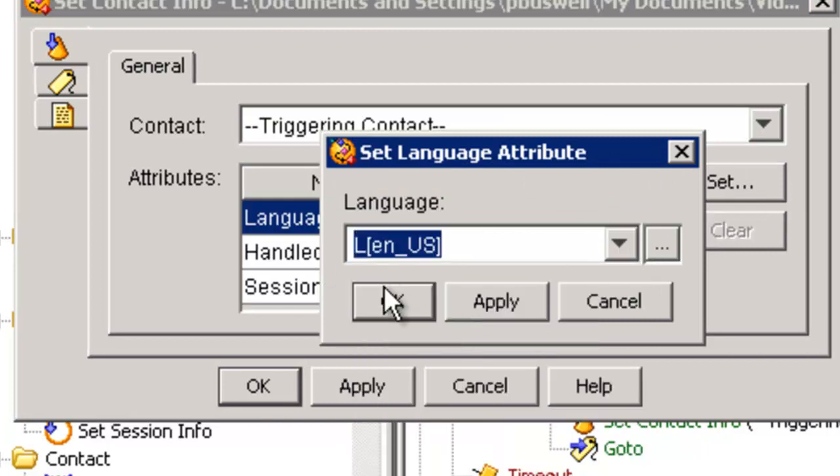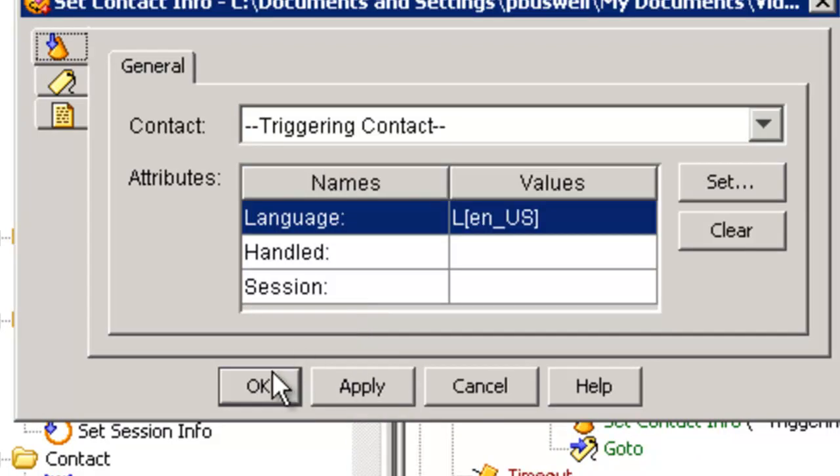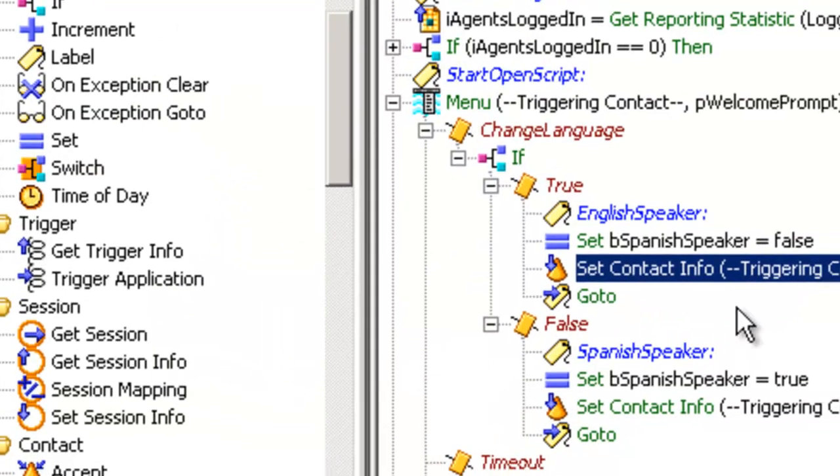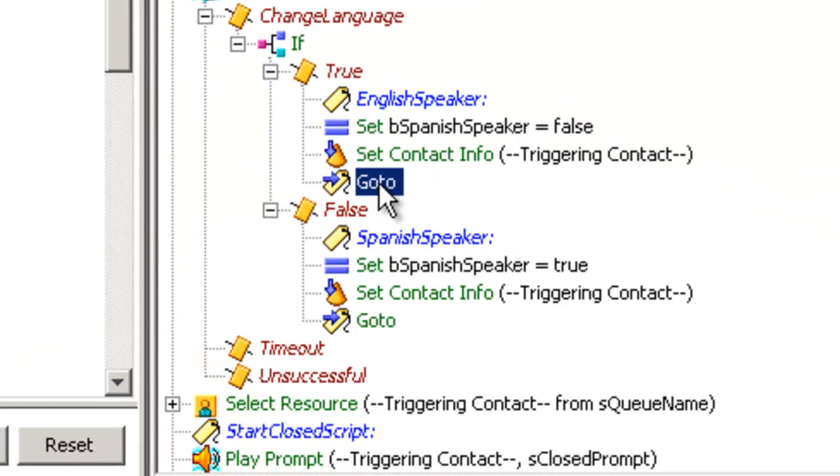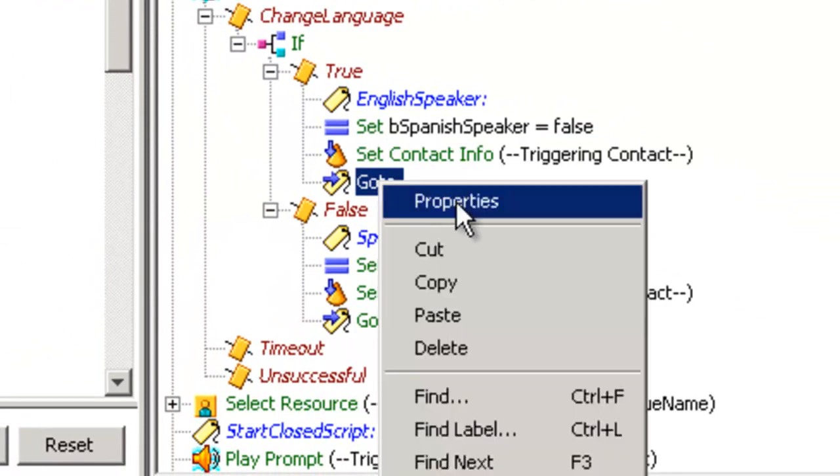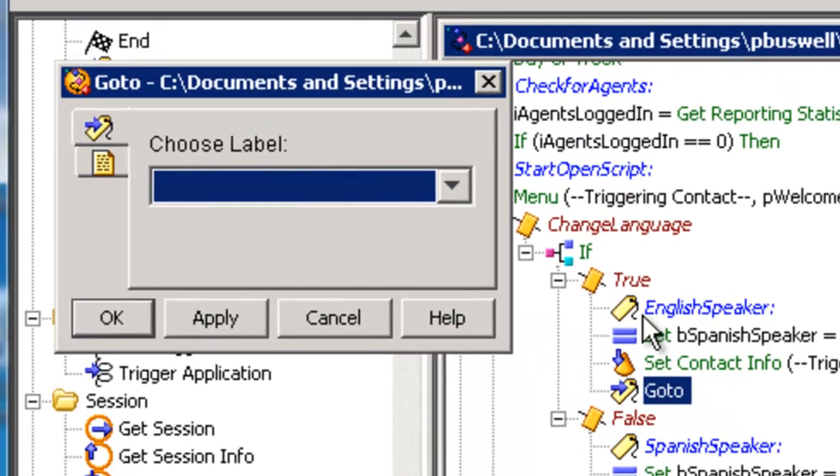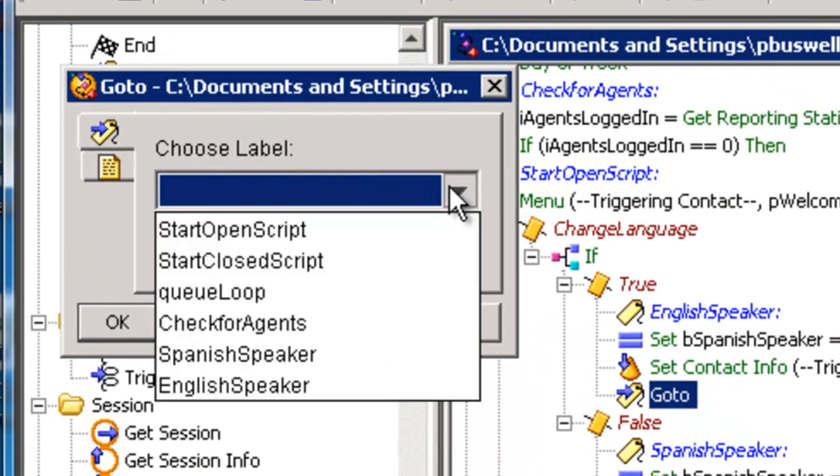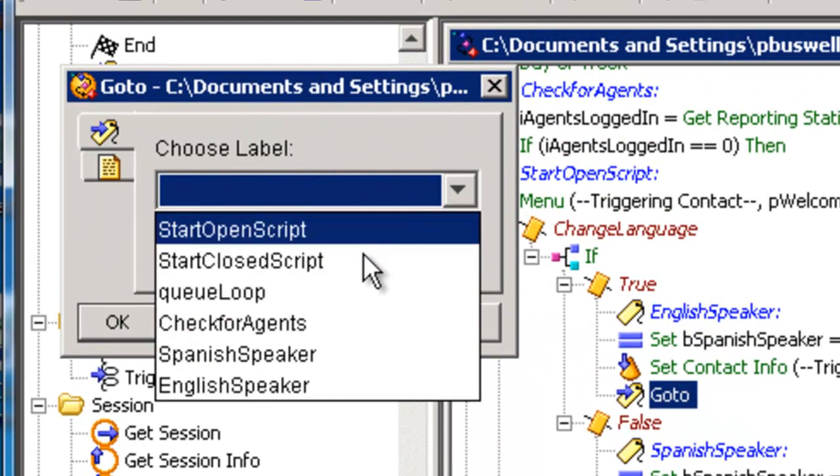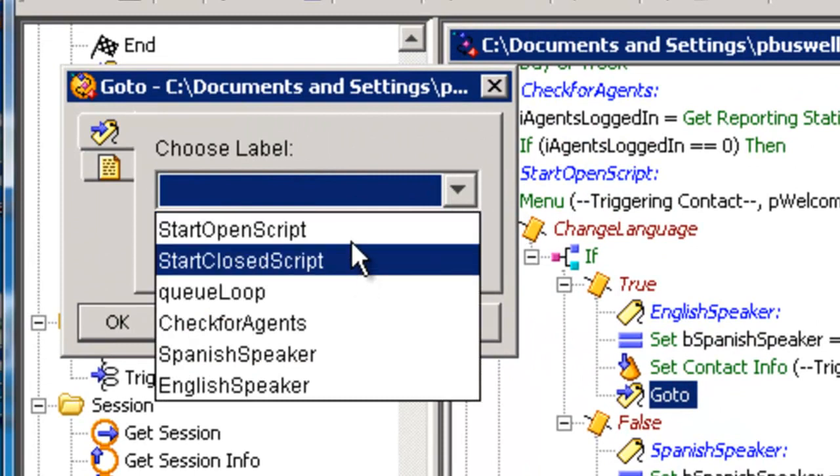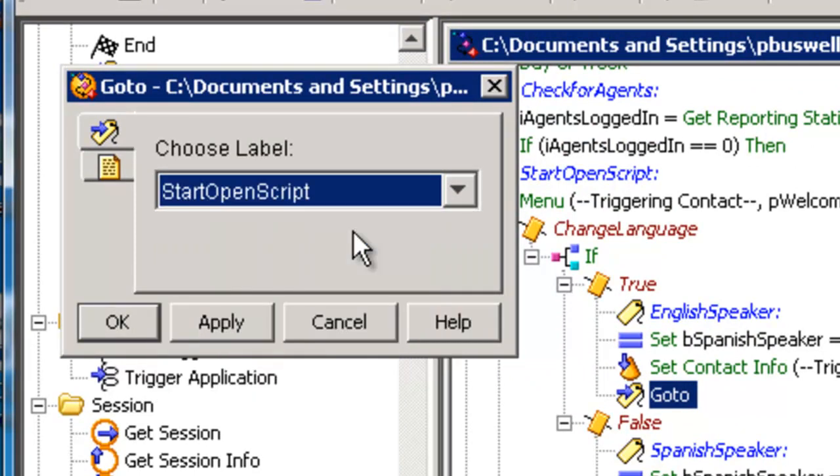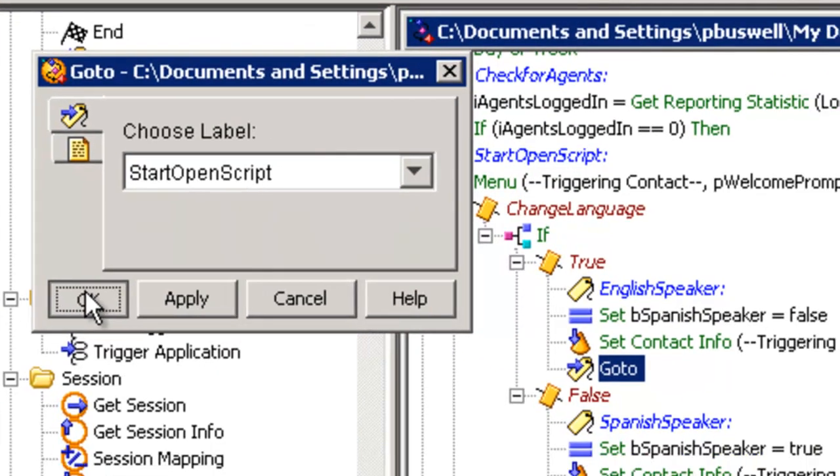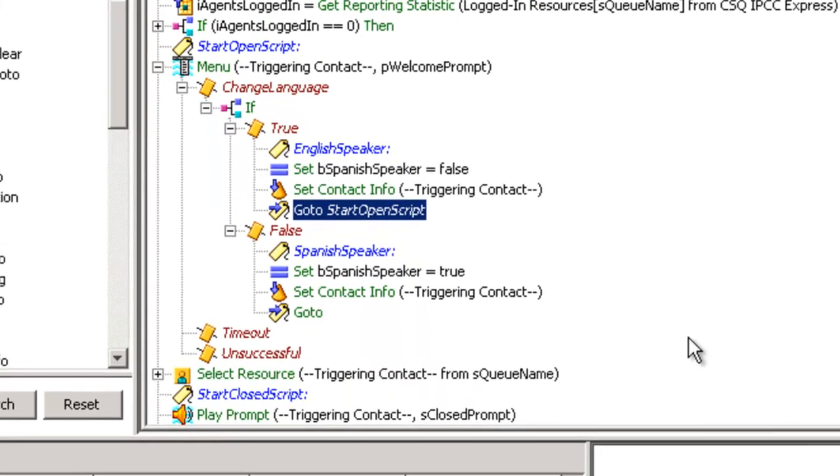And I want to go to start open script. OK, let's take a look at this one more time.